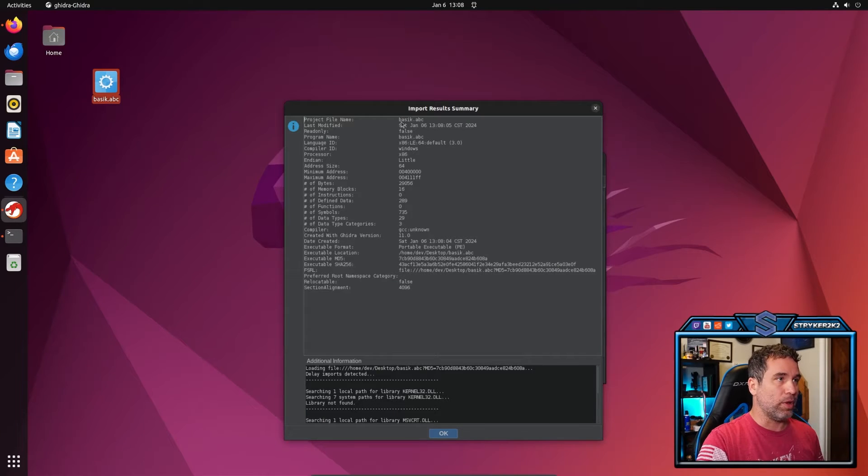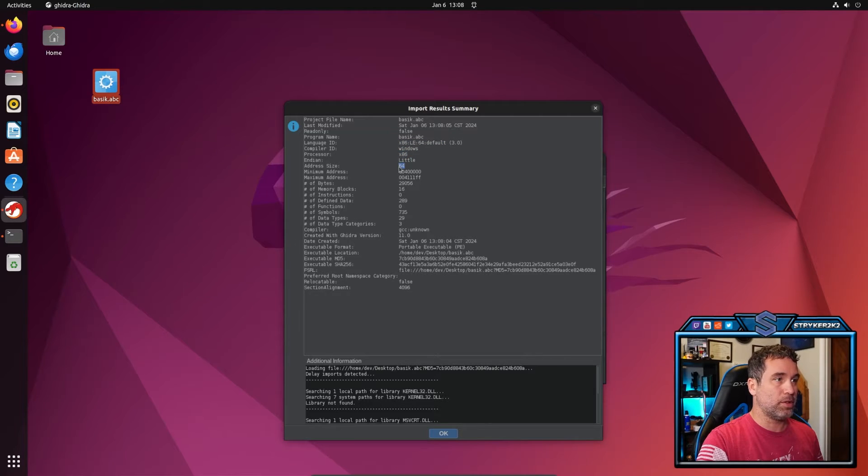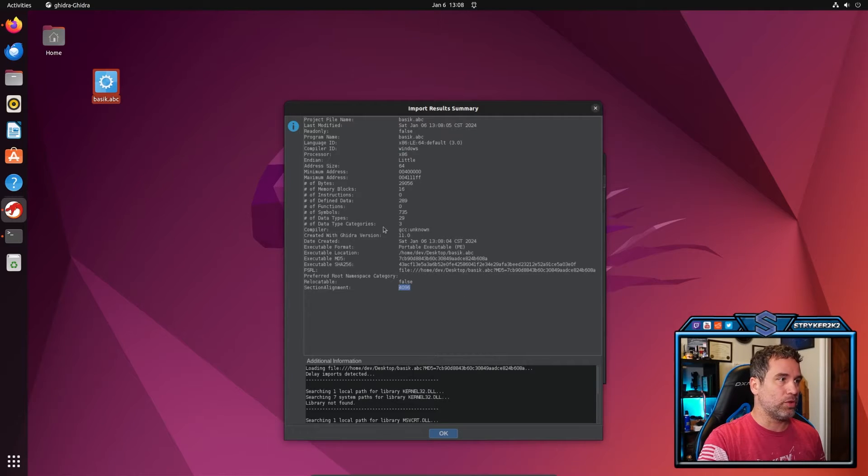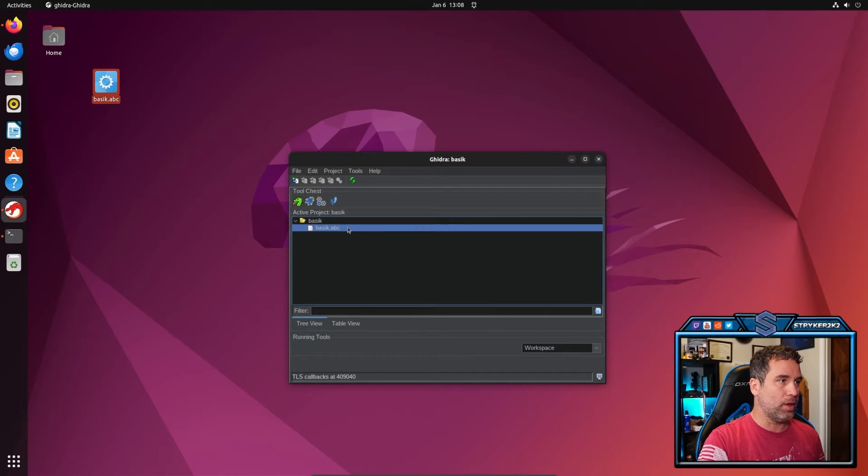And then here is more information on it as well. This pretty much says the same thing that we saw earlier. It's Windows, x86 architecture, little endian 64 bit, and a lot more information. It looks like it was compiled with GCC. Let's click OK.